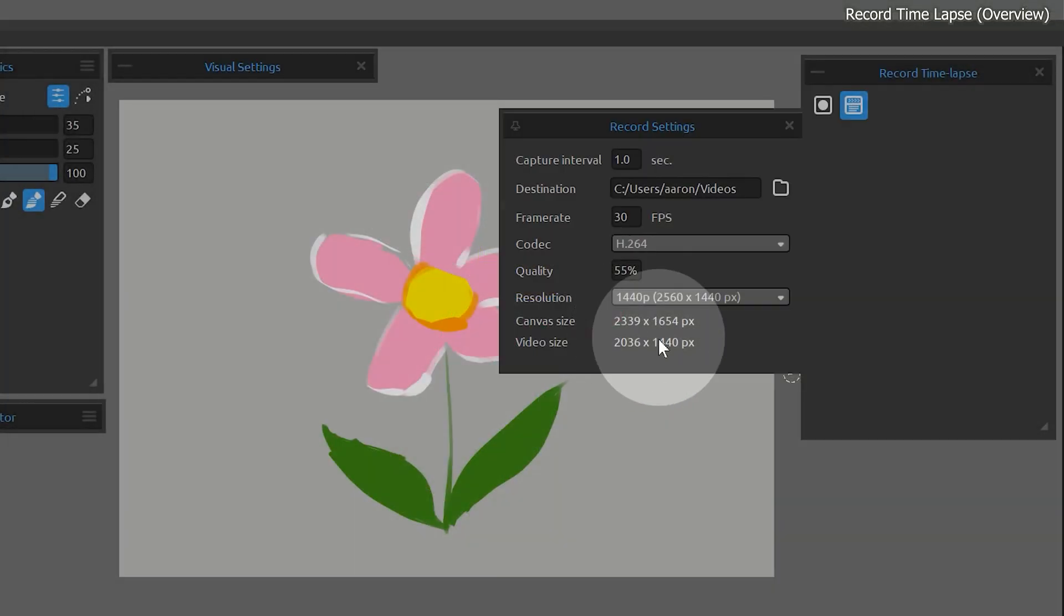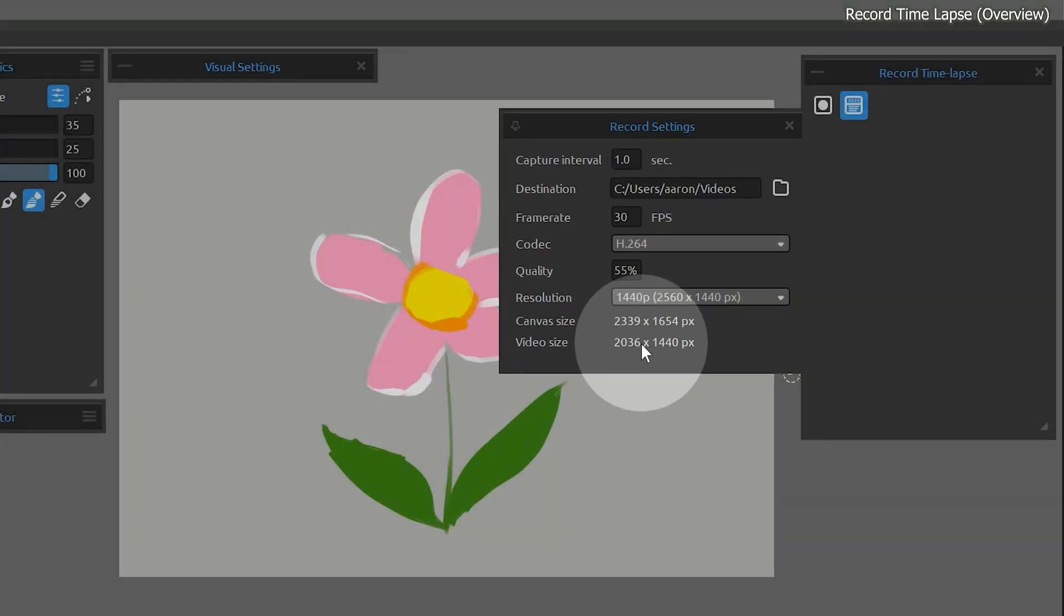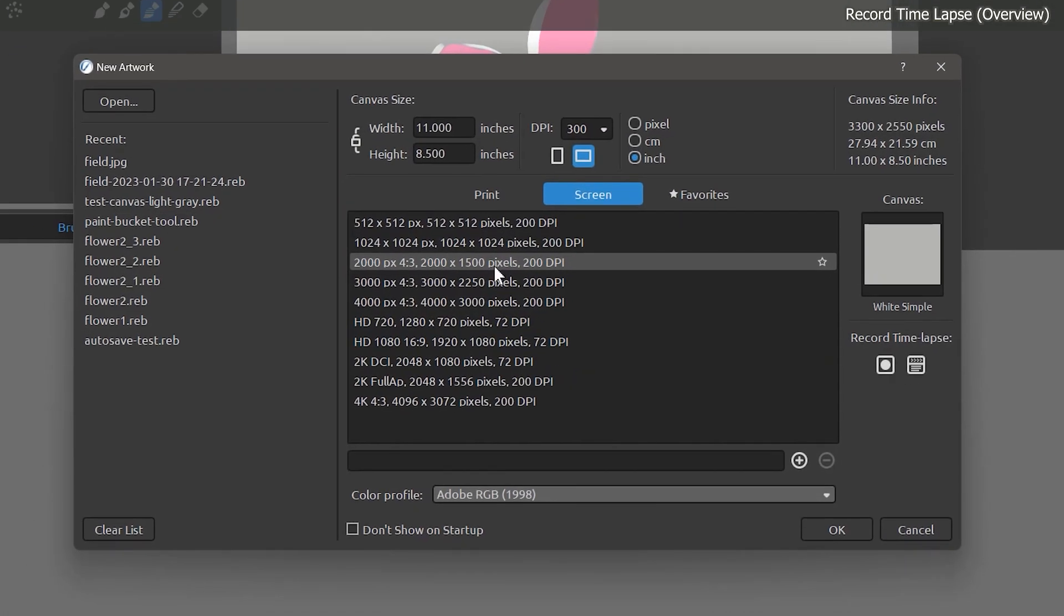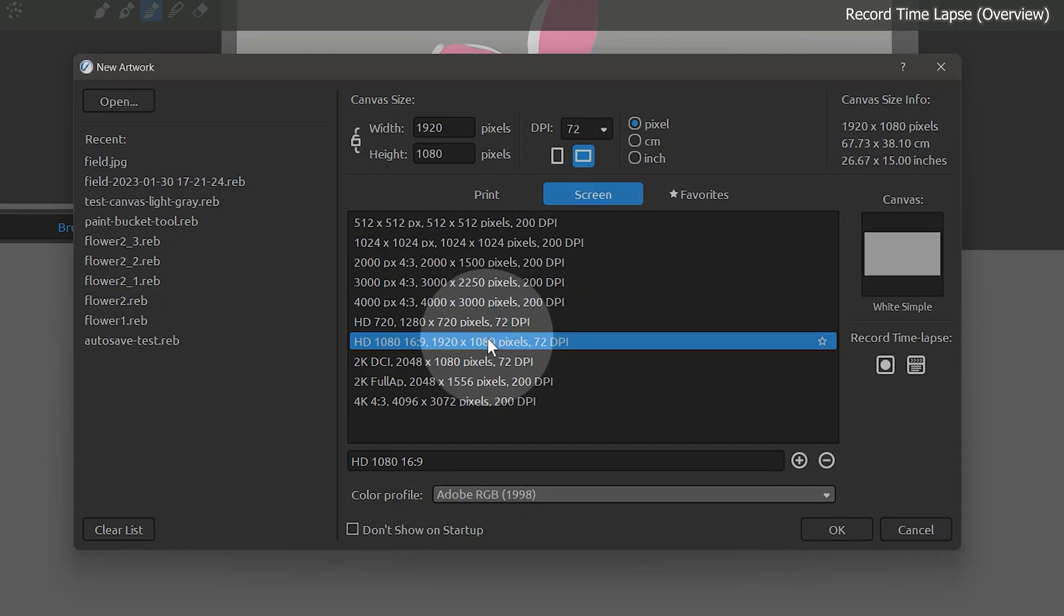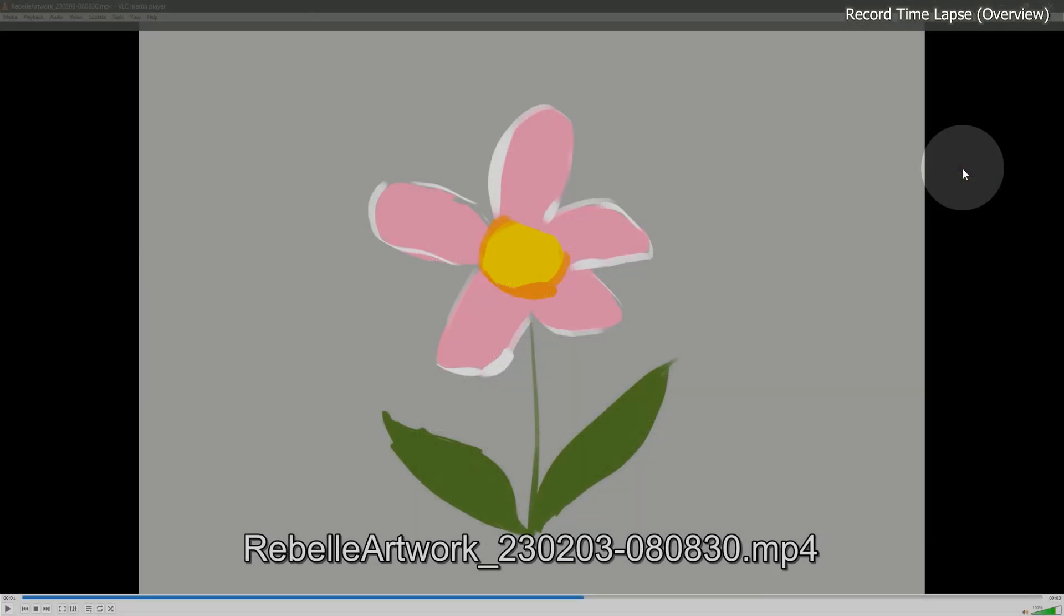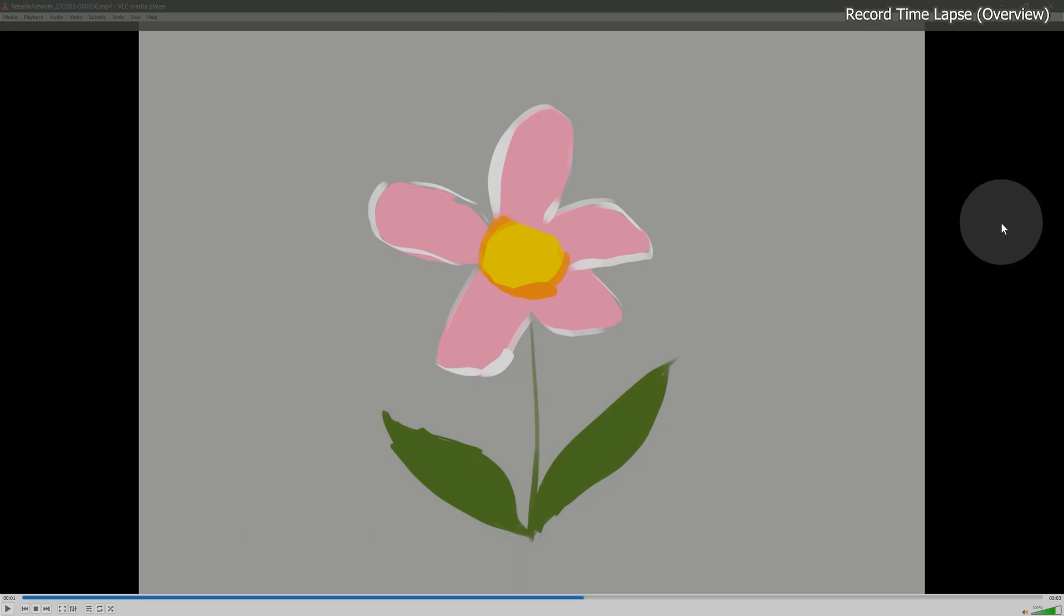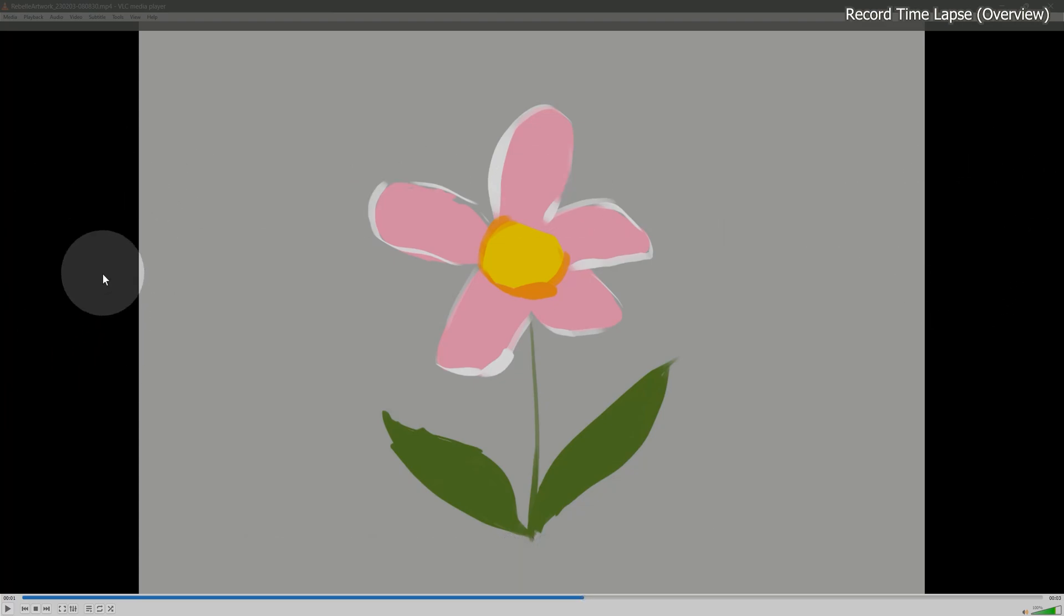You can see at the bottom of this panel what the canvas size is and what the output video dimensions will be. If you will be primarily recording your screen for posting to YouTube, you may want to start with a canvas size that matches the video dimensions, so there isn't any black space added to the edges when you export the video.